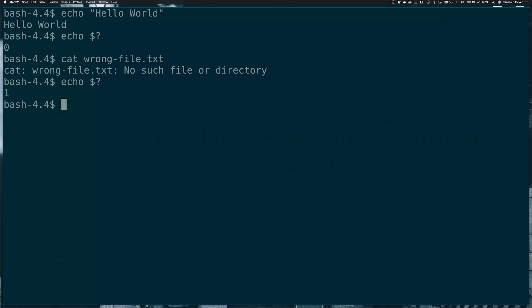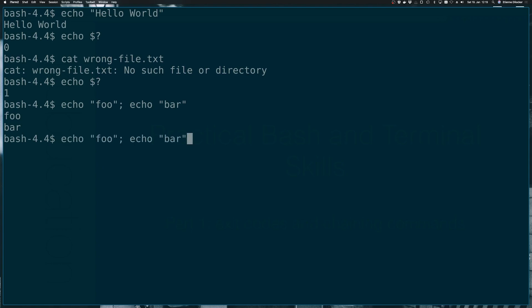So this gets very interesting when you want to run multiple commands in succession and have different behavior based on whether one succeeds or fails. So let's start with the simplest of chains. Let's run echo foo, put a semicolon here and run echo bar. So what do you expect is going to happen? We run both commands in succession. Okay.